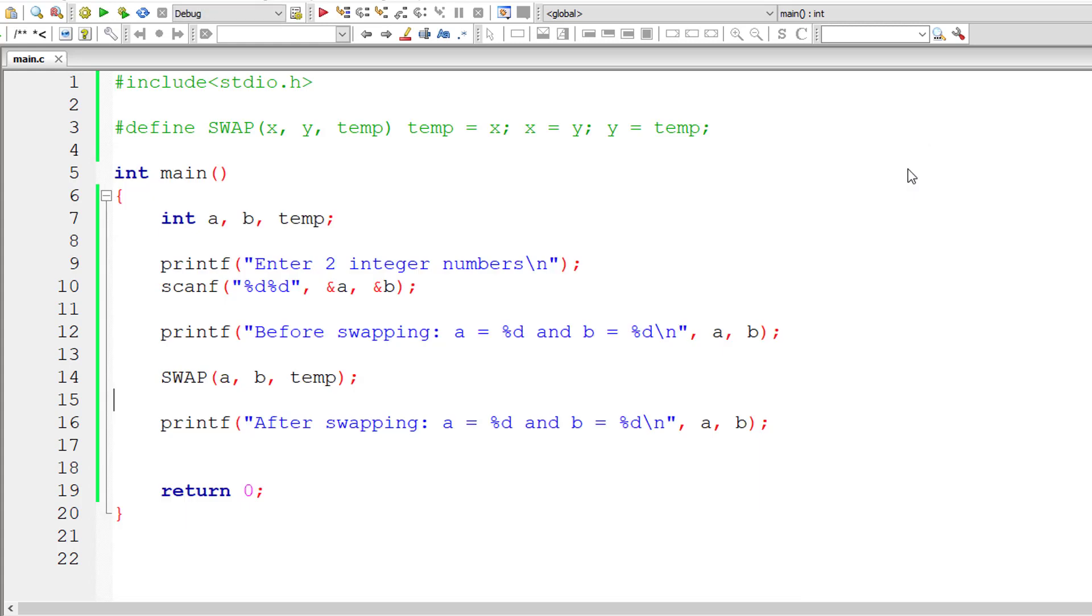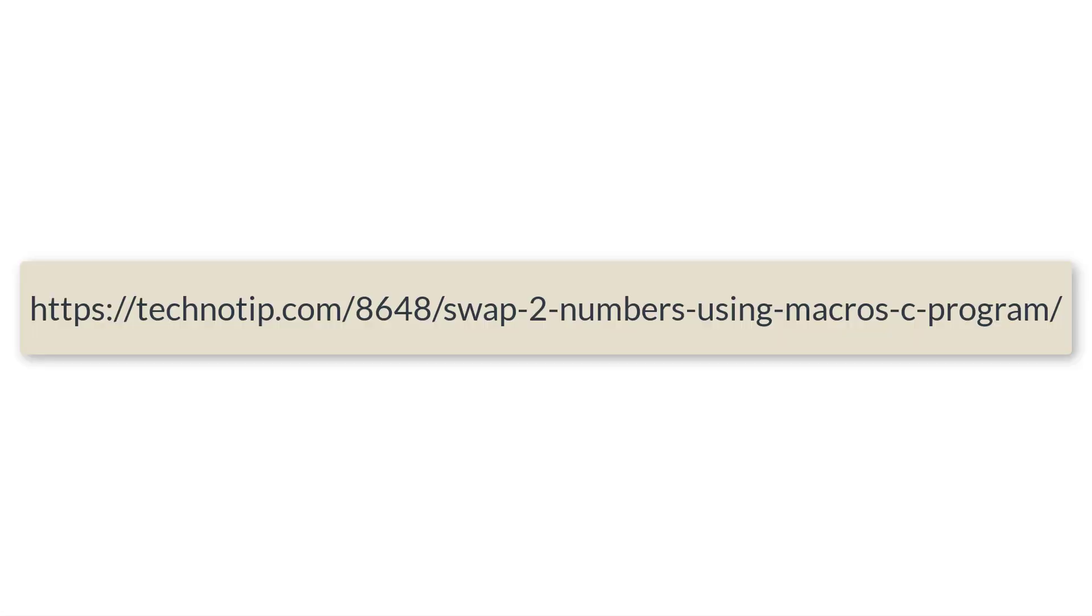So we are not using pointers here, okay, still it's working. So this is how we make use of macros to swap values of two integer variables.